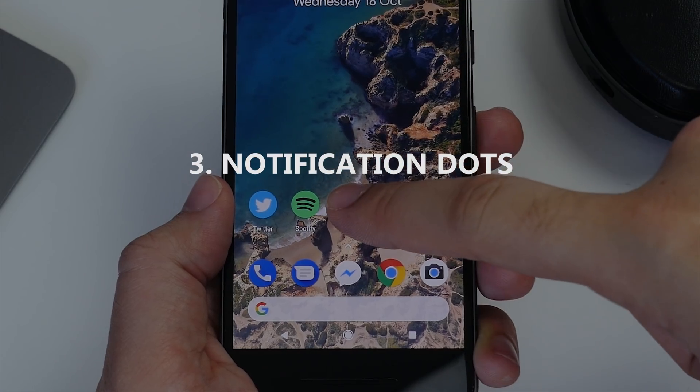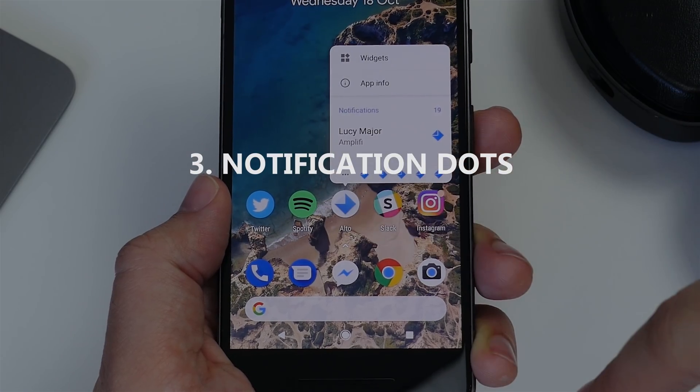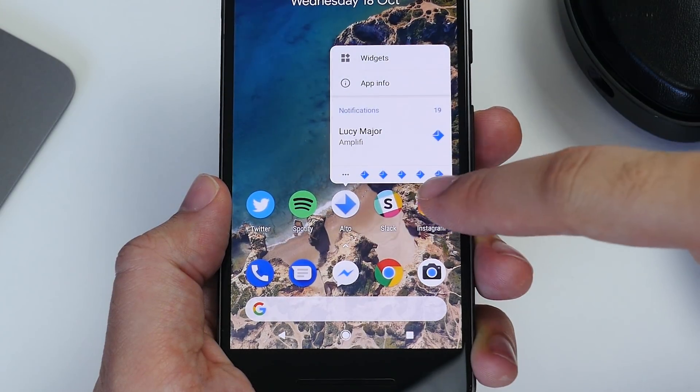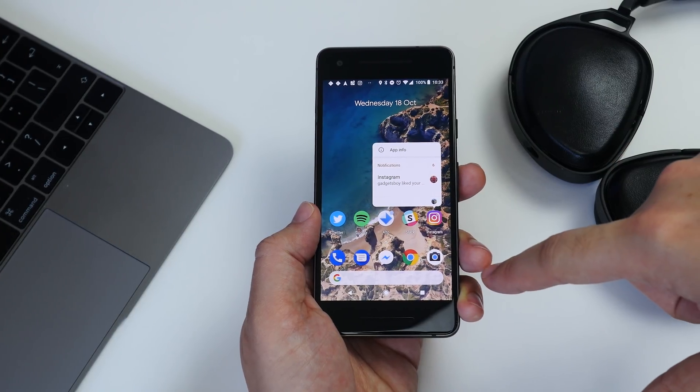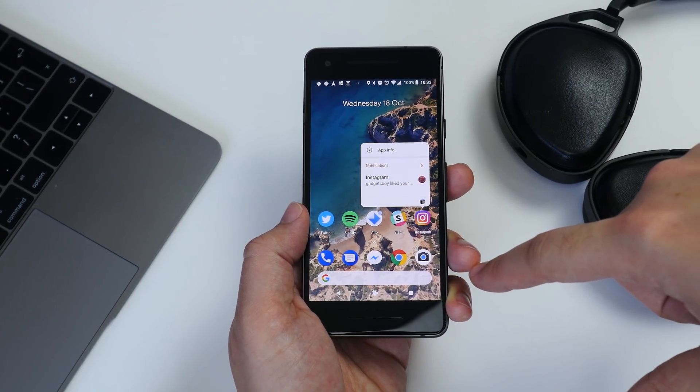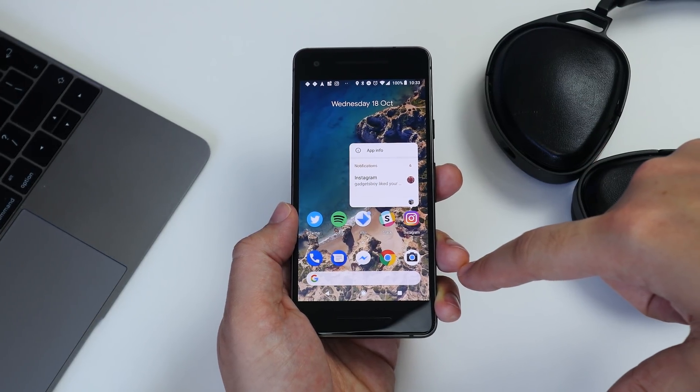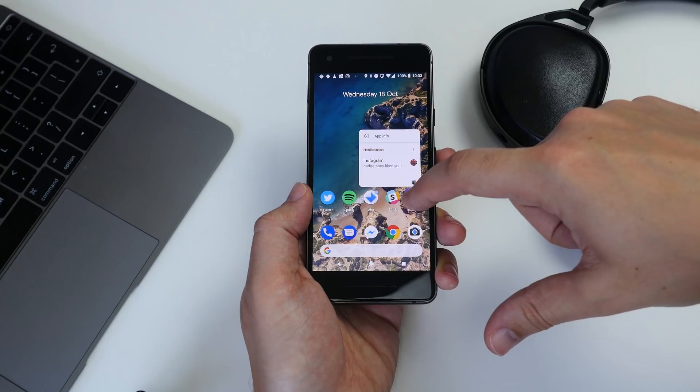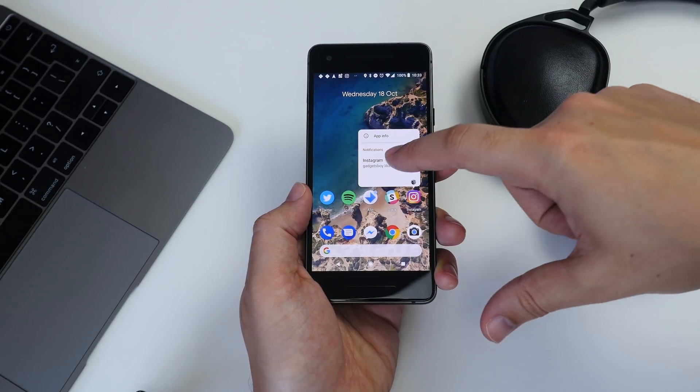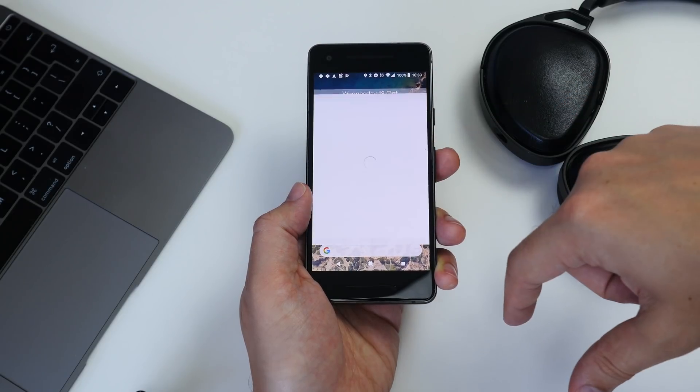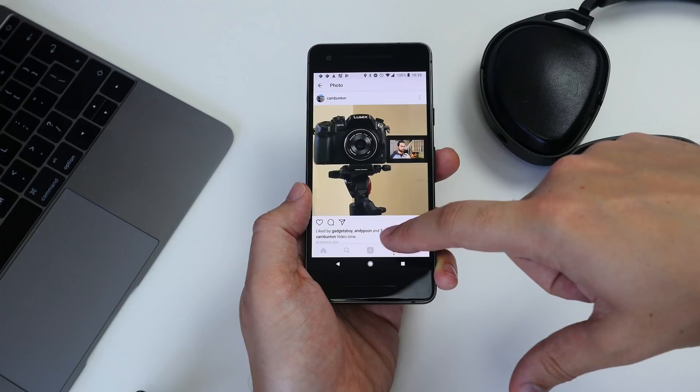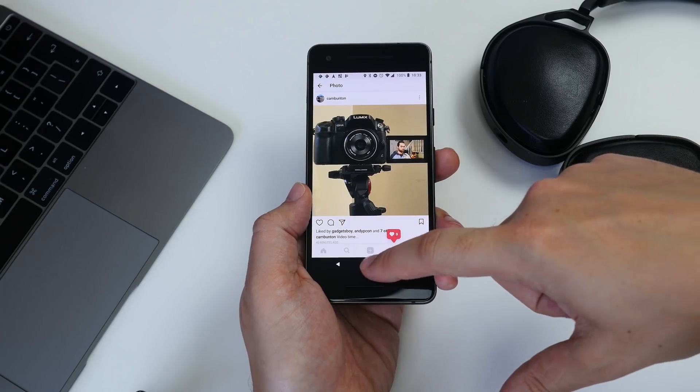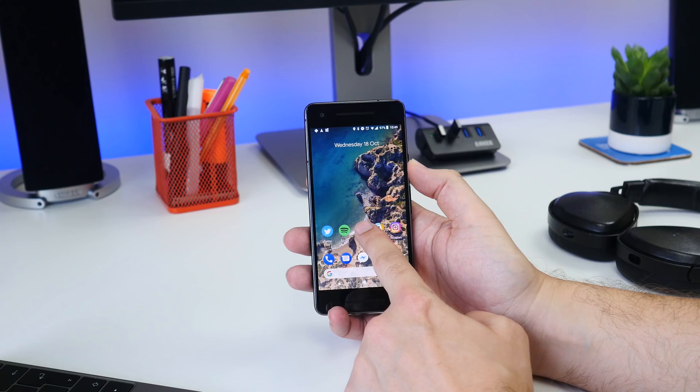Number three is those app icon notification dots. By default now, you'll notice little dots on top of your app icons when you've got notifications. Long press on the app icon with a dot and you'll see shortcut options and a notifications tab.